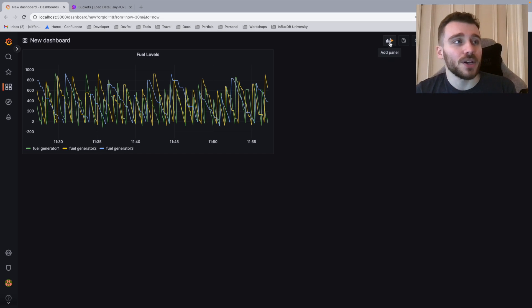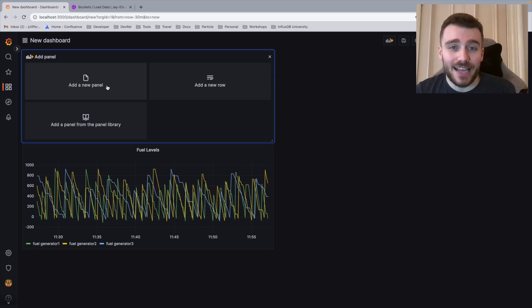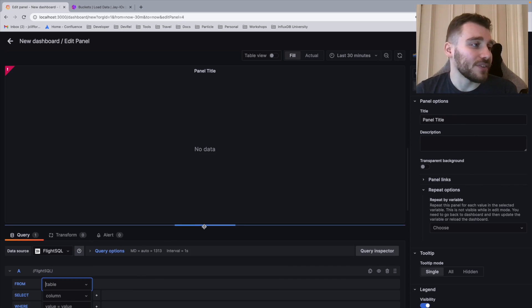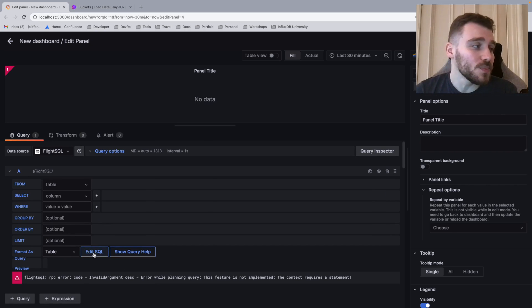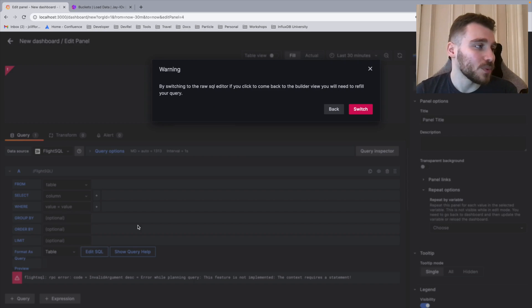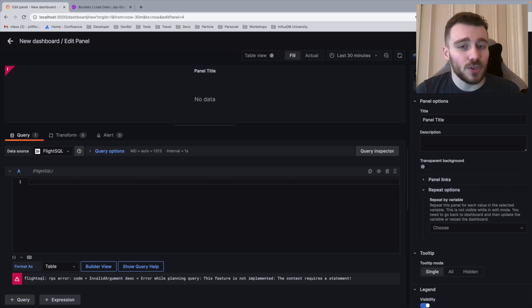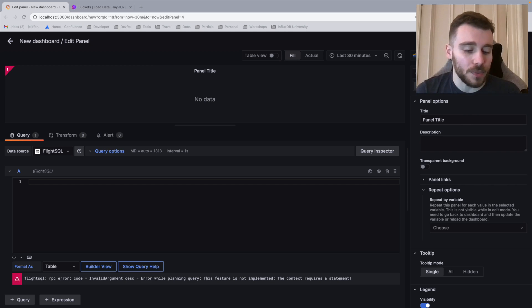Let's do that now. We're going to click add panel. We're going to add a new panel. We're then going to navigate down and we're going to go edit SQL. Once again, we're then going to copy a pre-made query. I'll take you through it again, so don't worry. I'll copy this one.